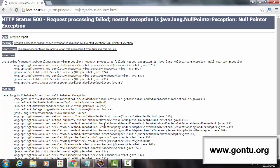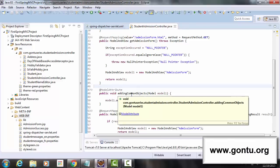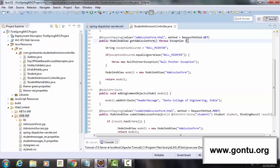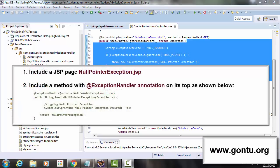Normally, when any exception occurs for which there is no exception handling code in the controller class, the application by default sends an error web page like this, which isn't very user-friendly. Developers would like to send a customized error page instead. To tackle this, I need to perform two simple steps: first, include an error JSP page for NullPointerException; and second, include a method in the controller class with the @ExceptionHandler annotation. Let me make these changes and show the concept working on the browser.